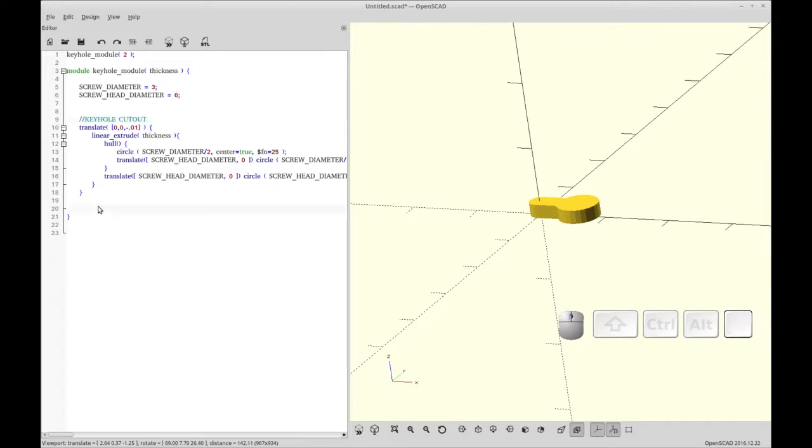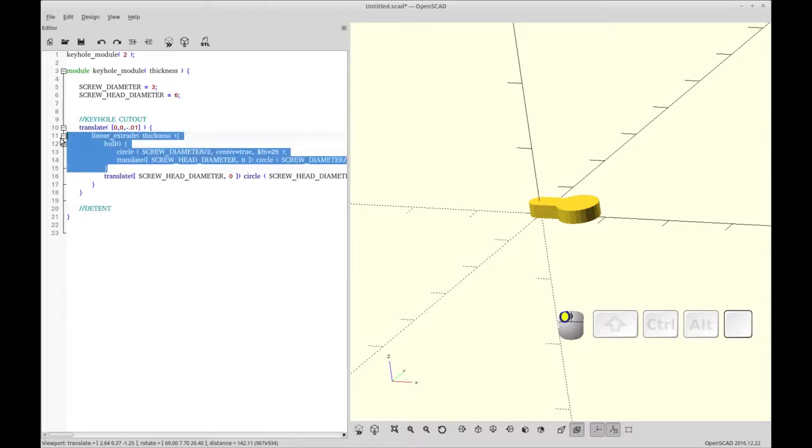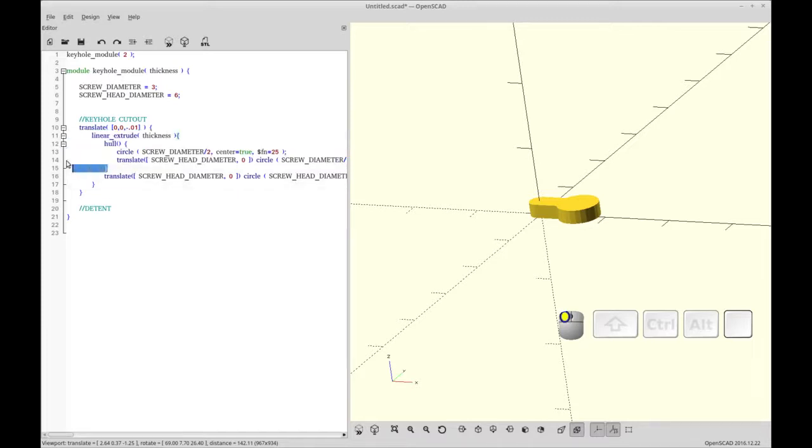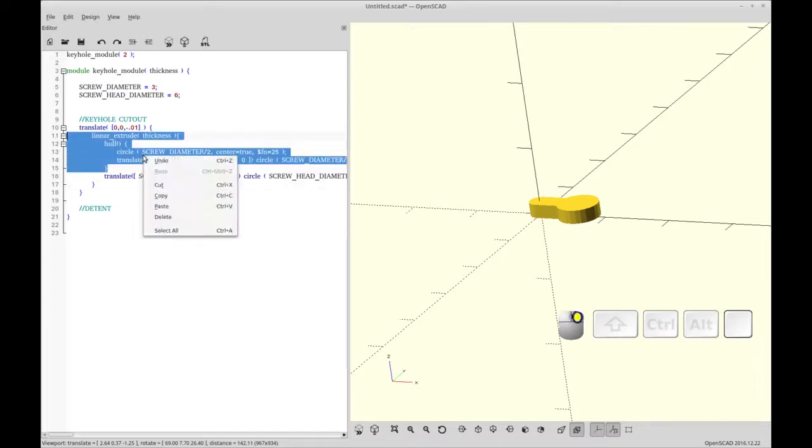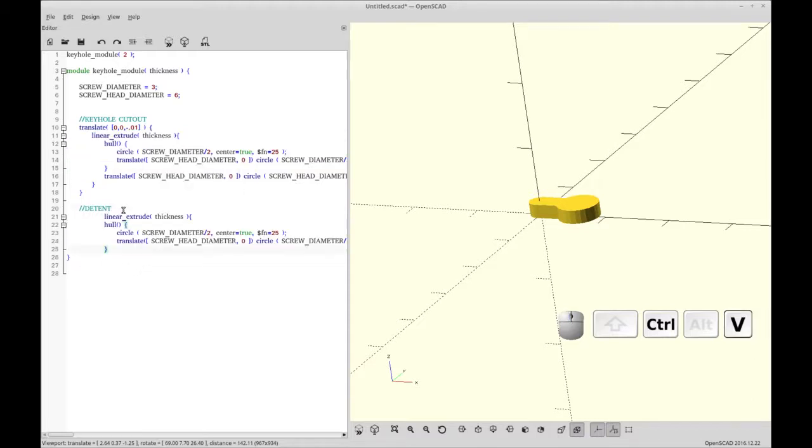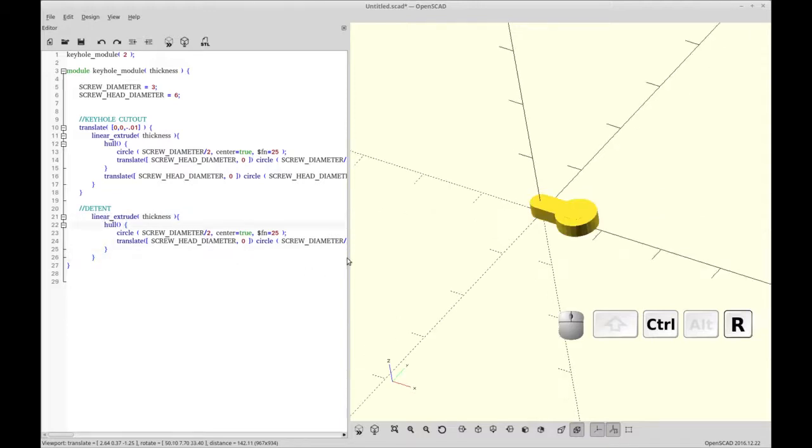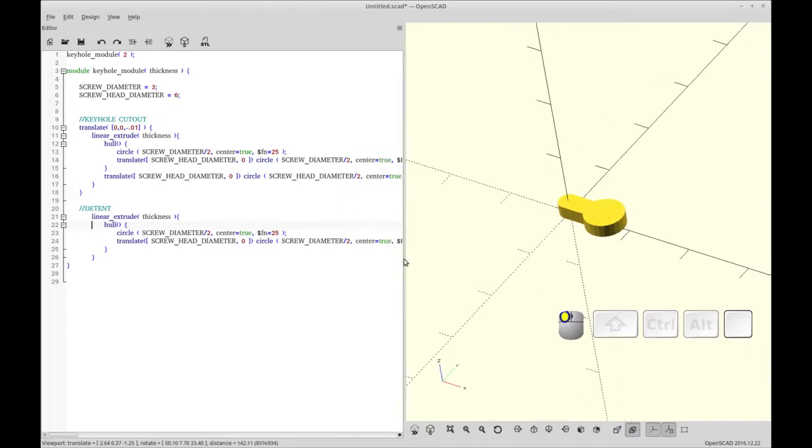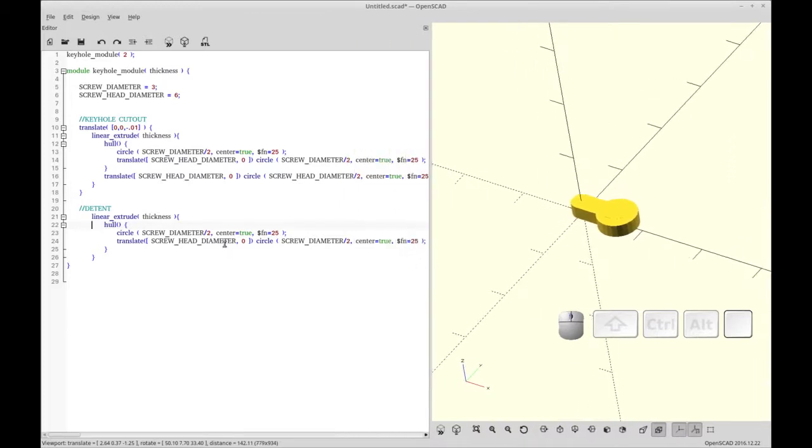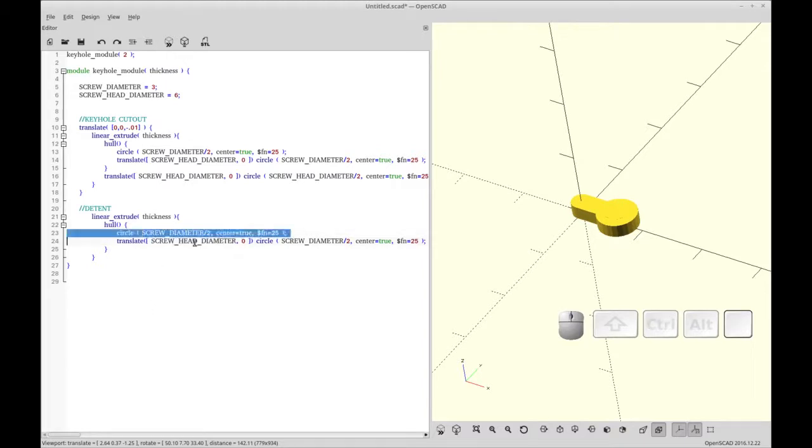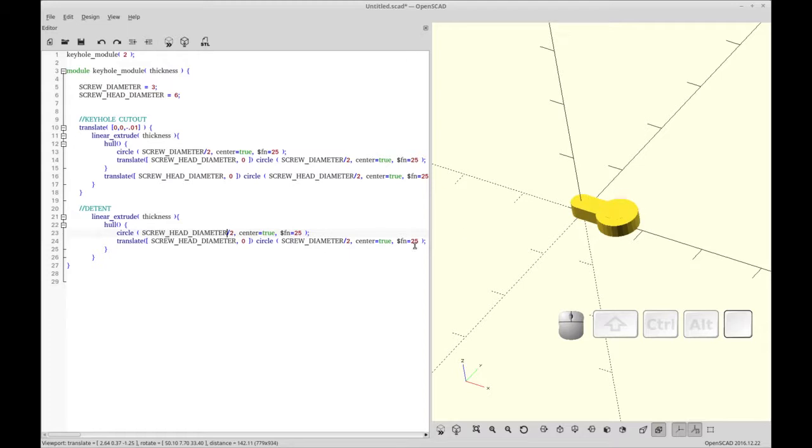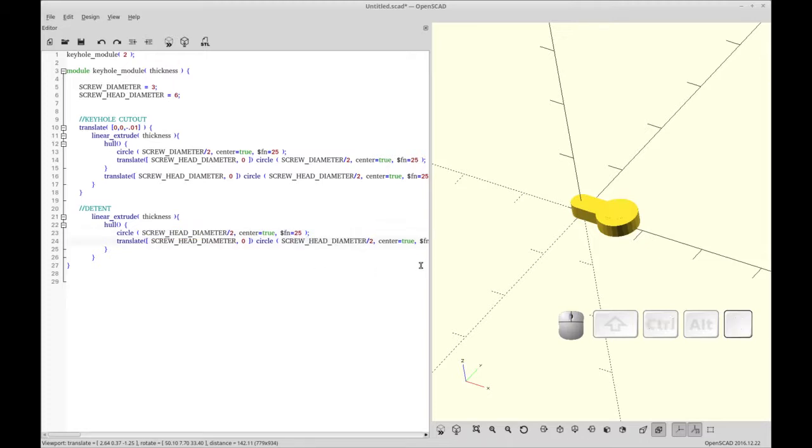So I've named this piece the keyhole cutout. And the next bit we're going to do is the detent. And we can start out the detent by just copying this section of code. So we're going to copy the linear extrude in the hull. And we have to finish off the bracketing for the linear extrude and tab it over. And then to make this the shape we want, this is going to be just the screw head diameter in both cases. So the one circle is going to be a screw head diameter here. And then the second one is a screw head diameter here. So let's change both of these. And that should do it. Yep.